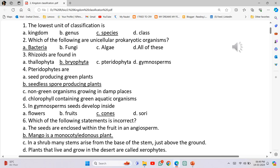Pteridophytes are seedless spore-producing plants. In Gymnosperms, seeds develop inside Cones. Which of the following statements is incorrect? Mango is a monocotyledonous plant.